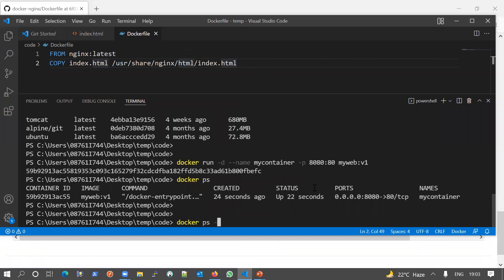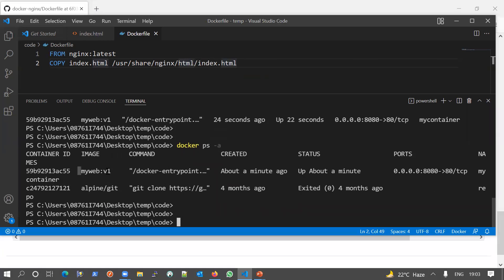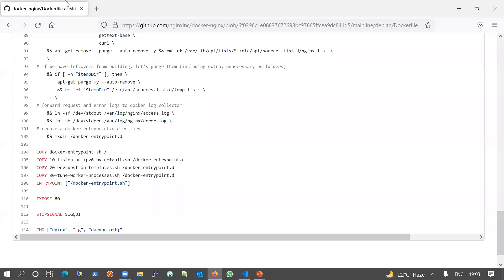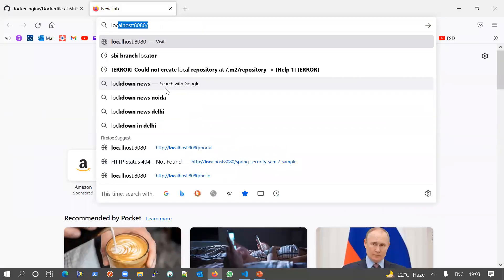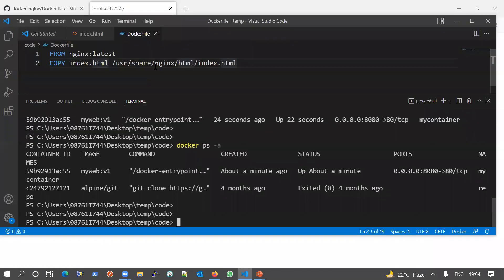Another command is 'docker ps -a', which shows all containers including those not in a running state — for example, containers in an exited state. Here you can see two containers: one with status 'Up' and another with status 'Exited'. Our 'my-web' container is up and running, and the port mapping shows local 8080 going to container port 80. Let me go to localhost:8080 to check — yes, our application is running and our web page is showing nicely.